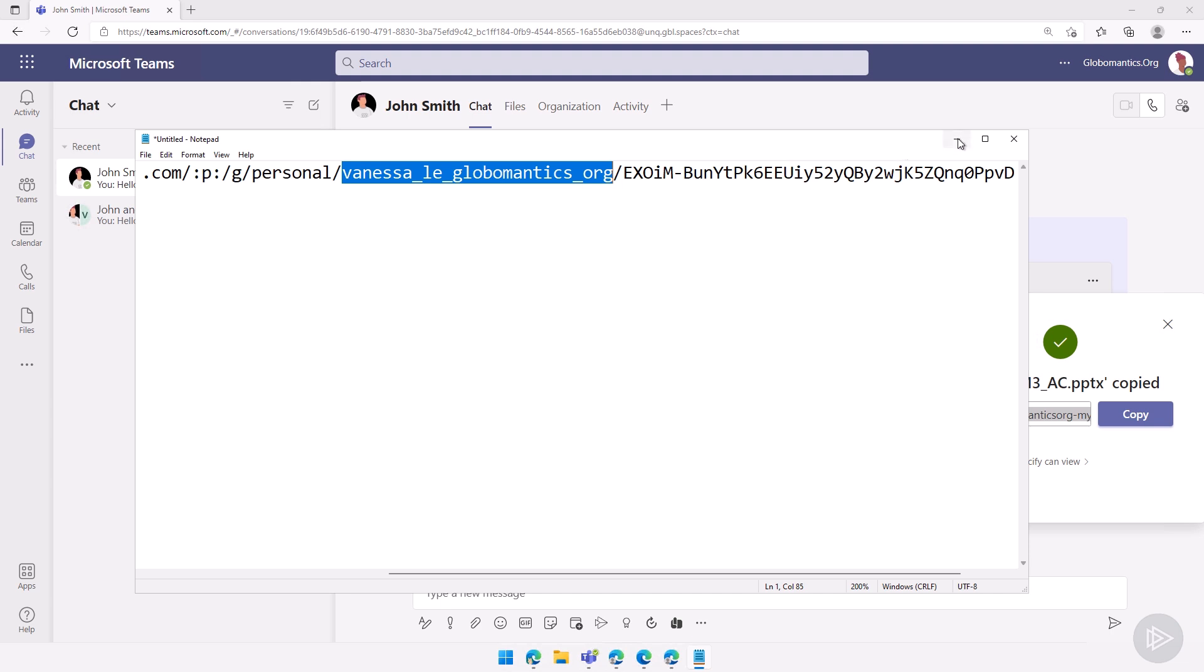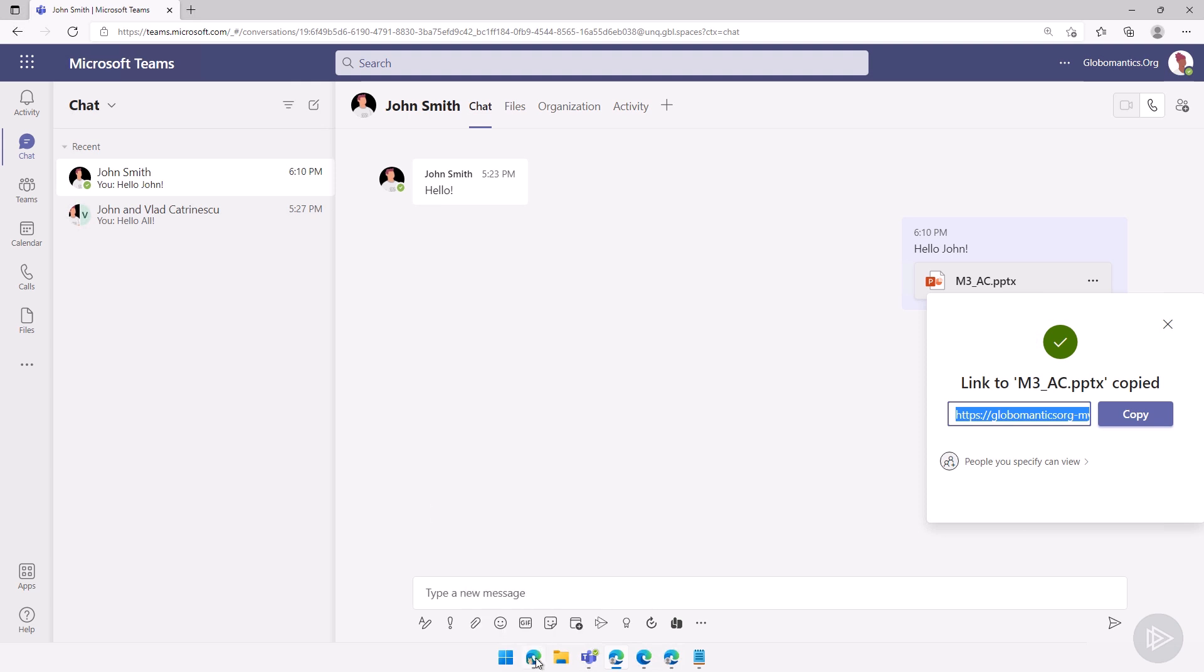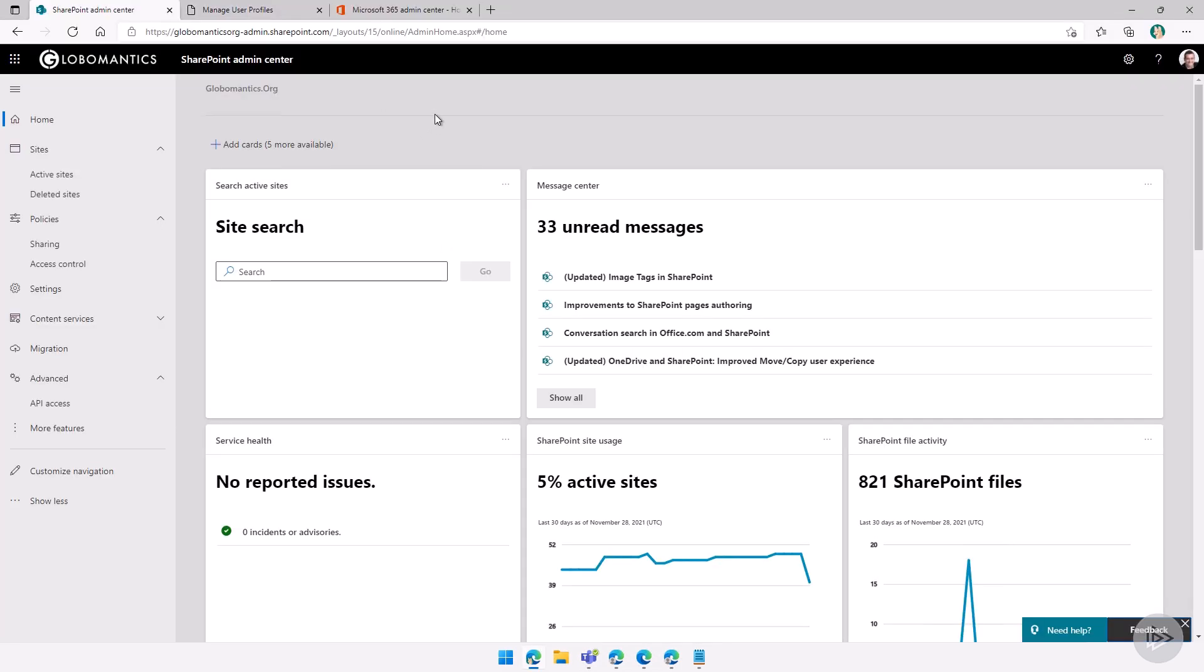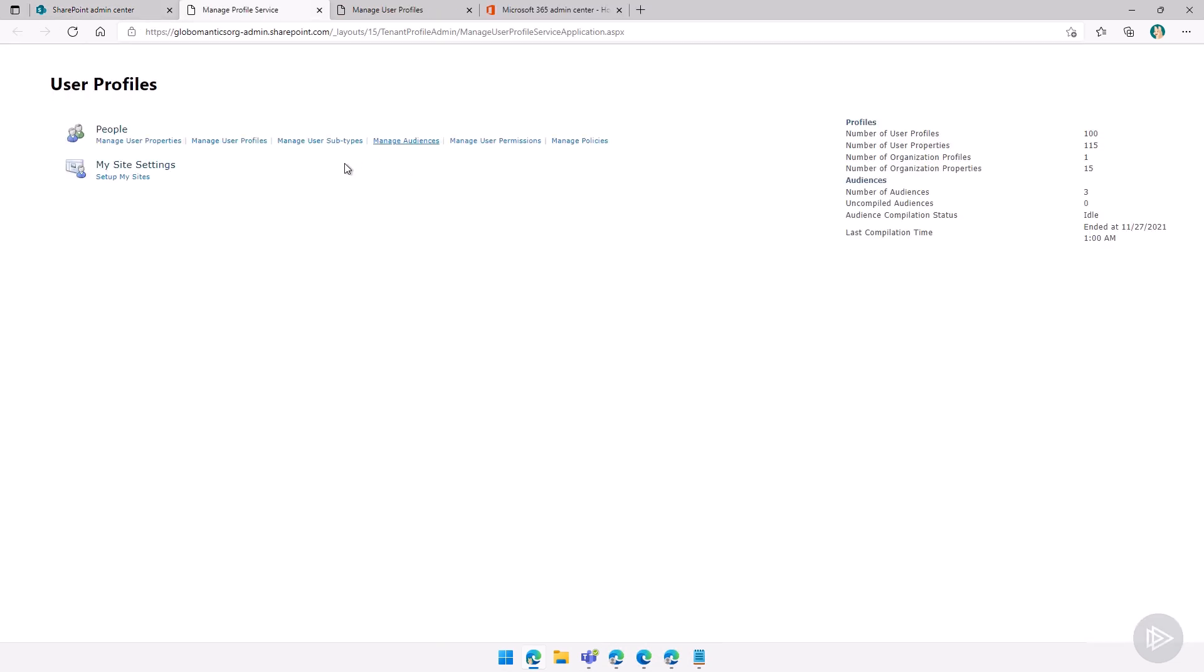Of course, as an admin, I might not have access to that user's OneDrive for Business. However, there are multiple ways I can do it. First of all, from the SharePoint admin center, I could go into more features, I could go into user profiles here, manage user profiles, search for the user, which would bring me over here. I already prepared it.